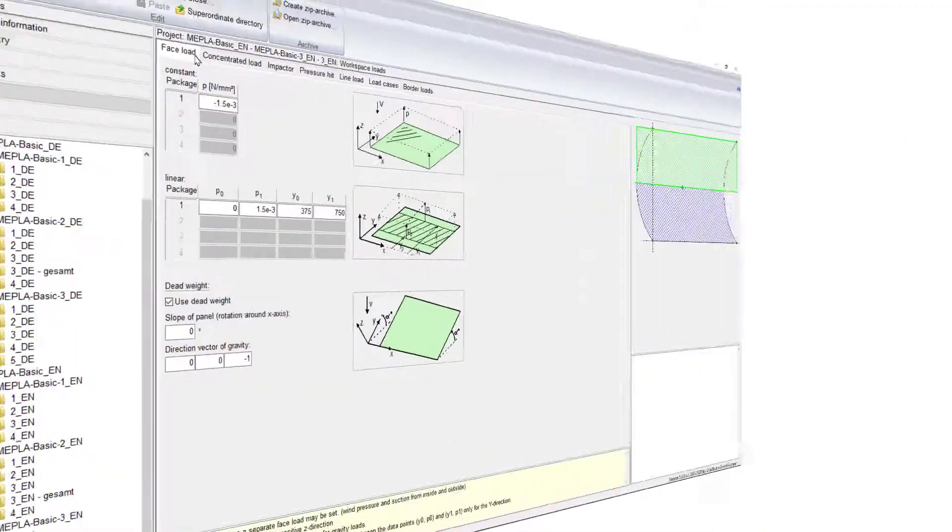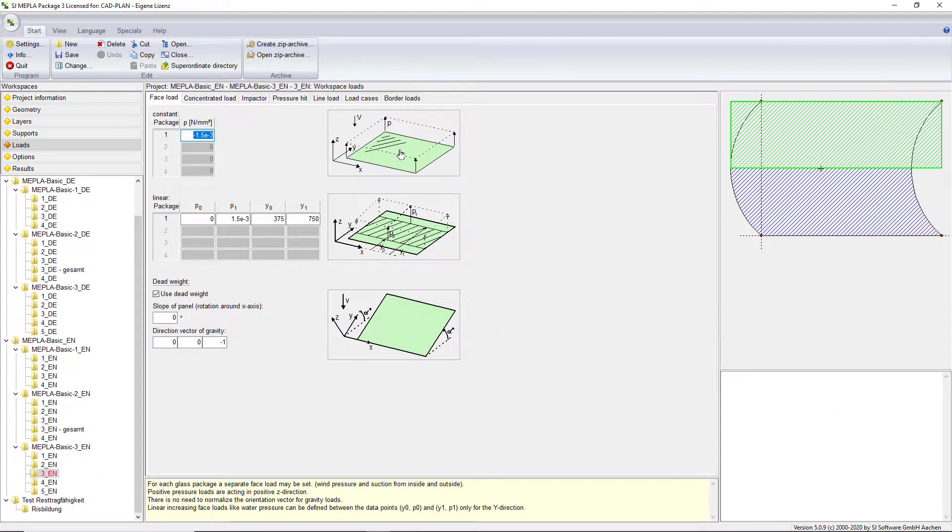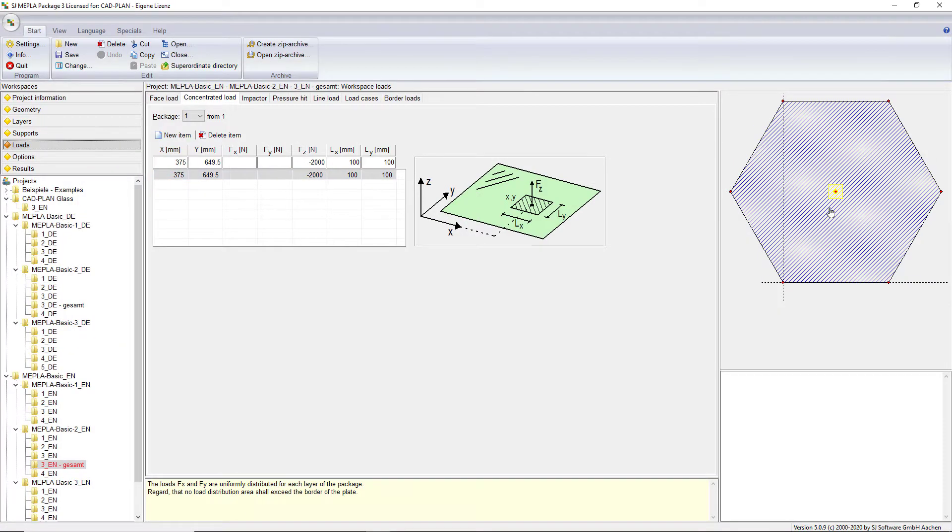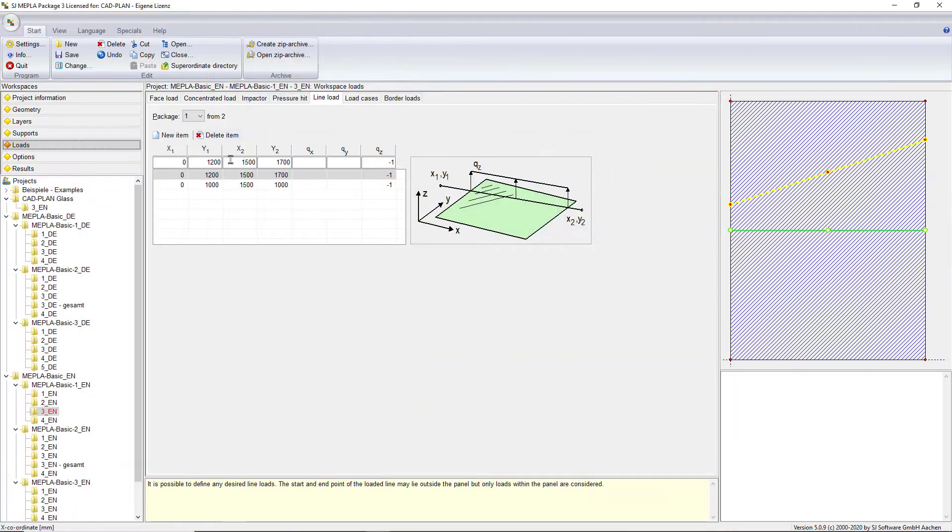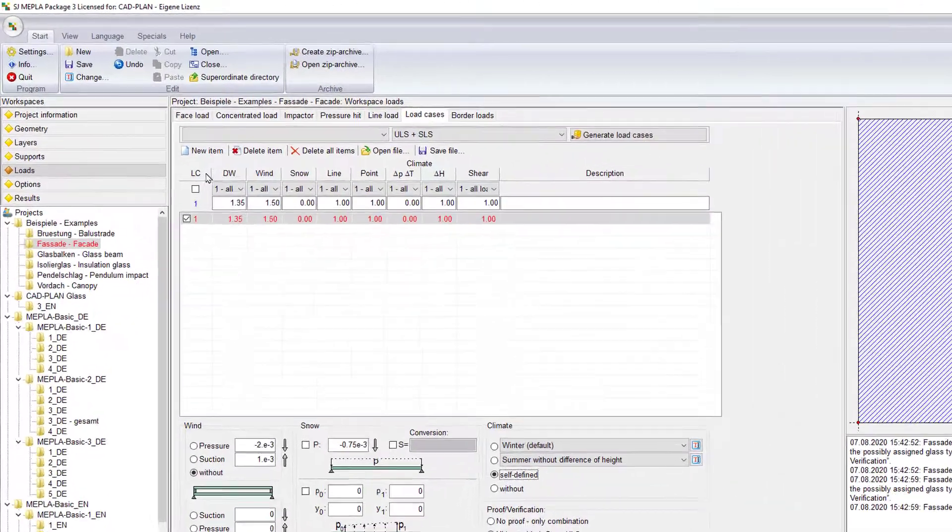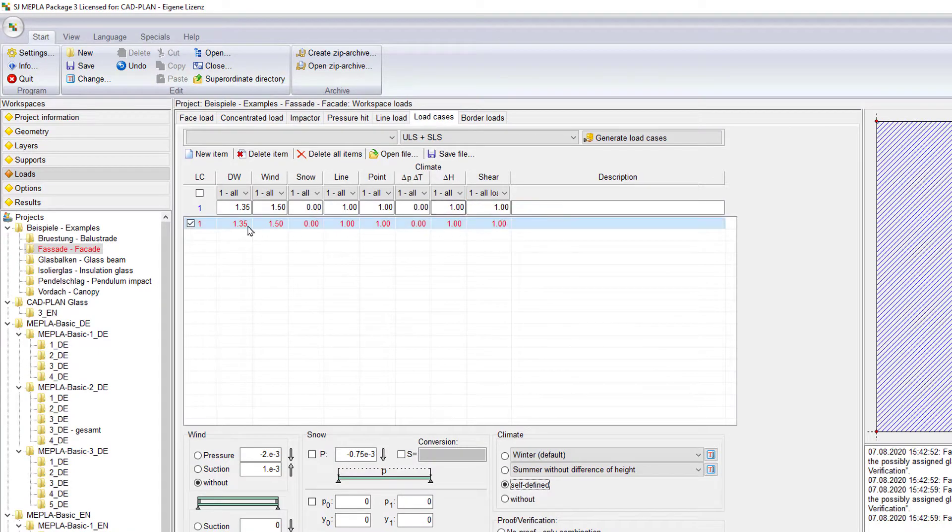The structural loads can be applied over a wide range of various face, point, or line loads. These loads can also be combined and correlated with any needed coefficients.